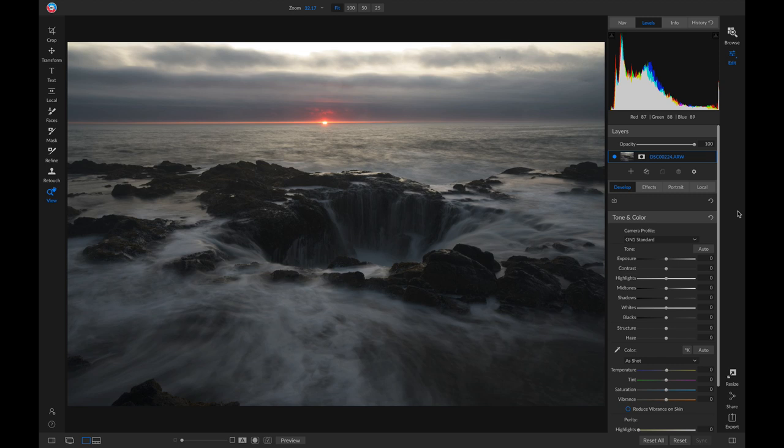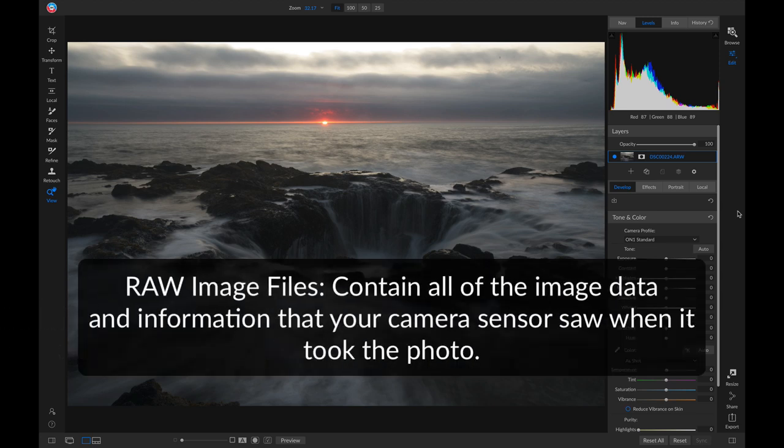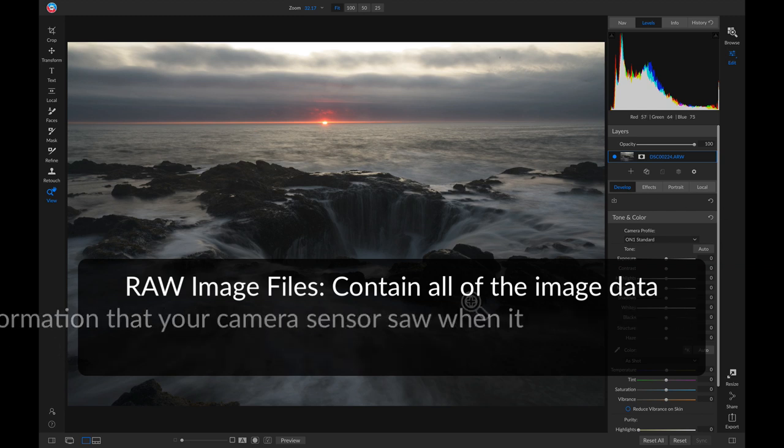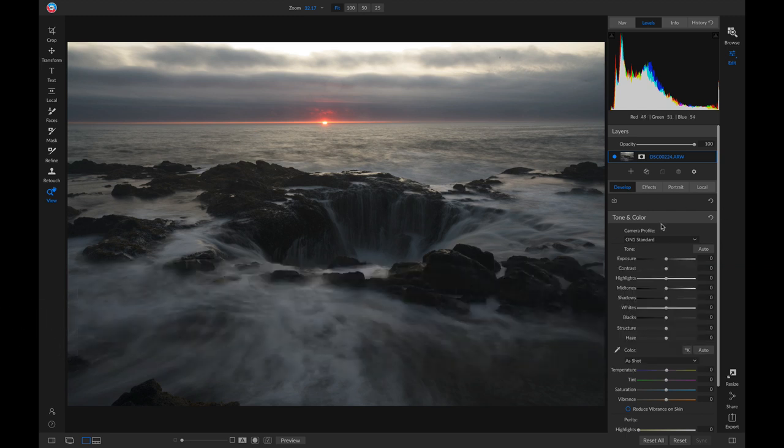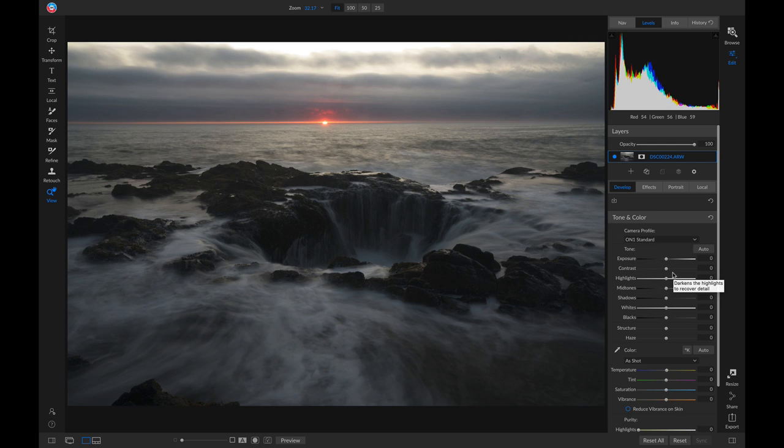So to start, let's talk about RAW image files. RAW image files contain all of the information and image data that your sensor saw whenever it took the photograph. So for this photo, I shot this completely in RAW. That means this photo file I'm playing with here contains all of that image information and data, so that when I go into my develop tab here, I can modify these adjustments and really play with the RAW image tonality of the shot.